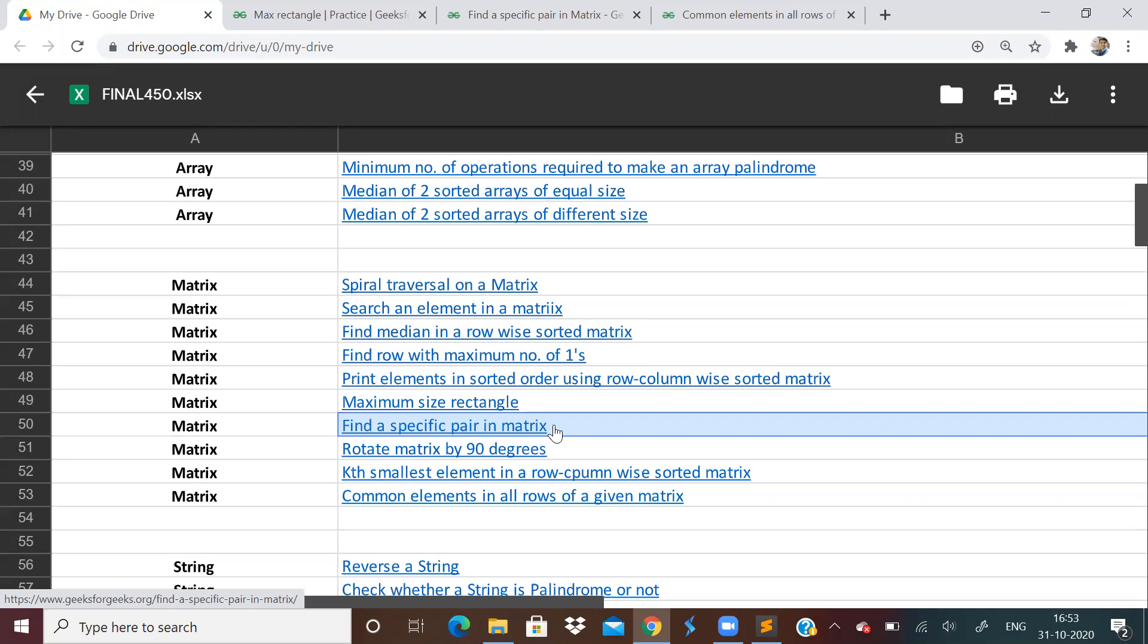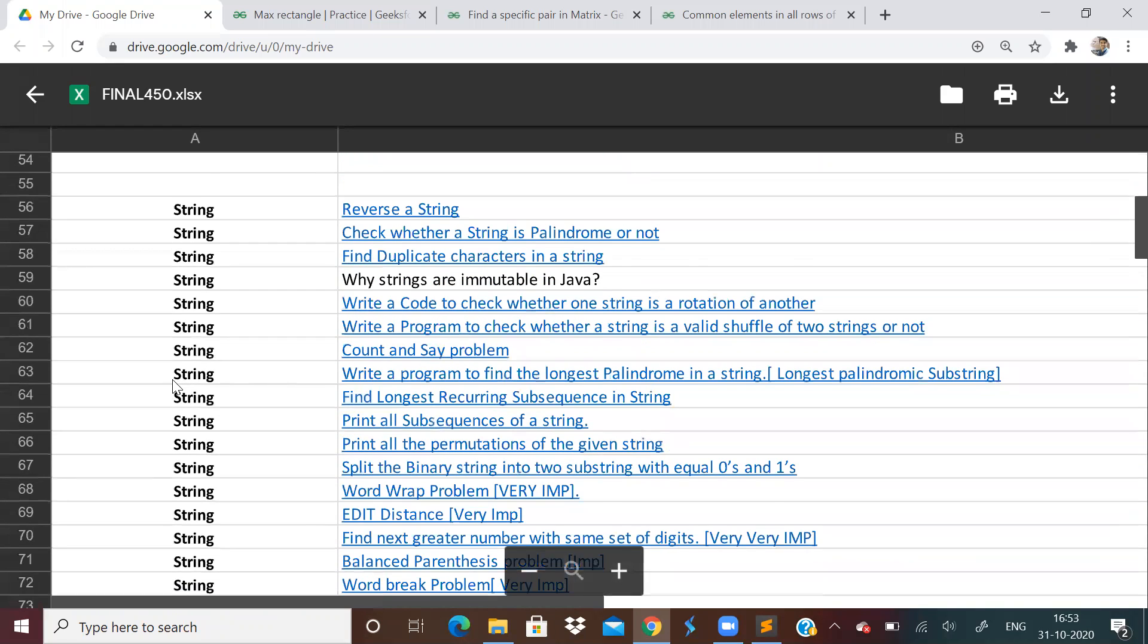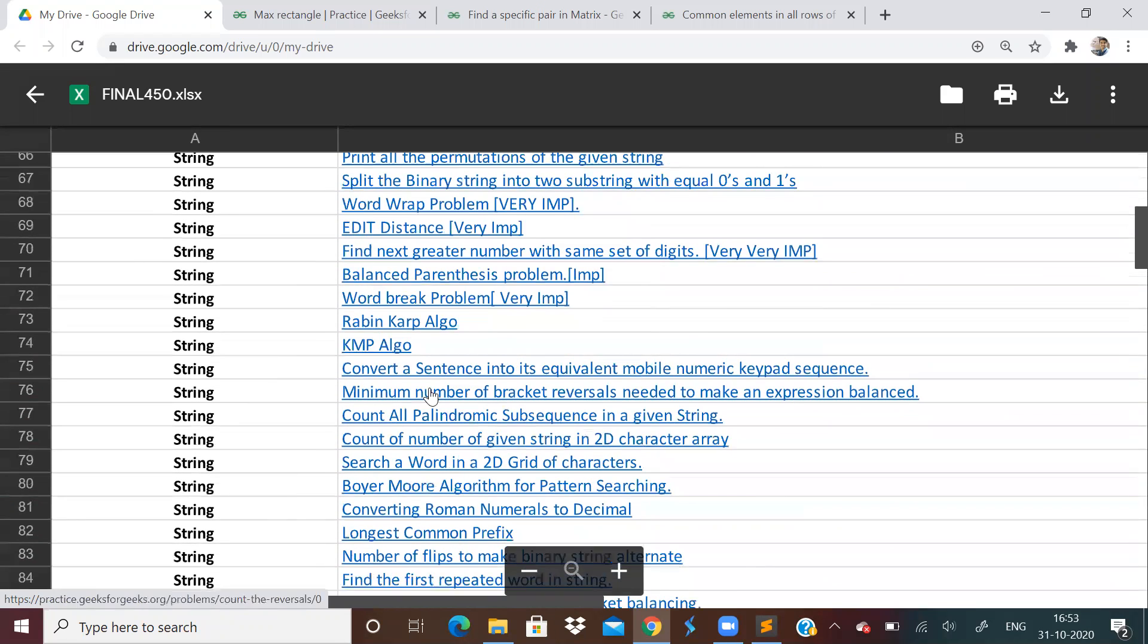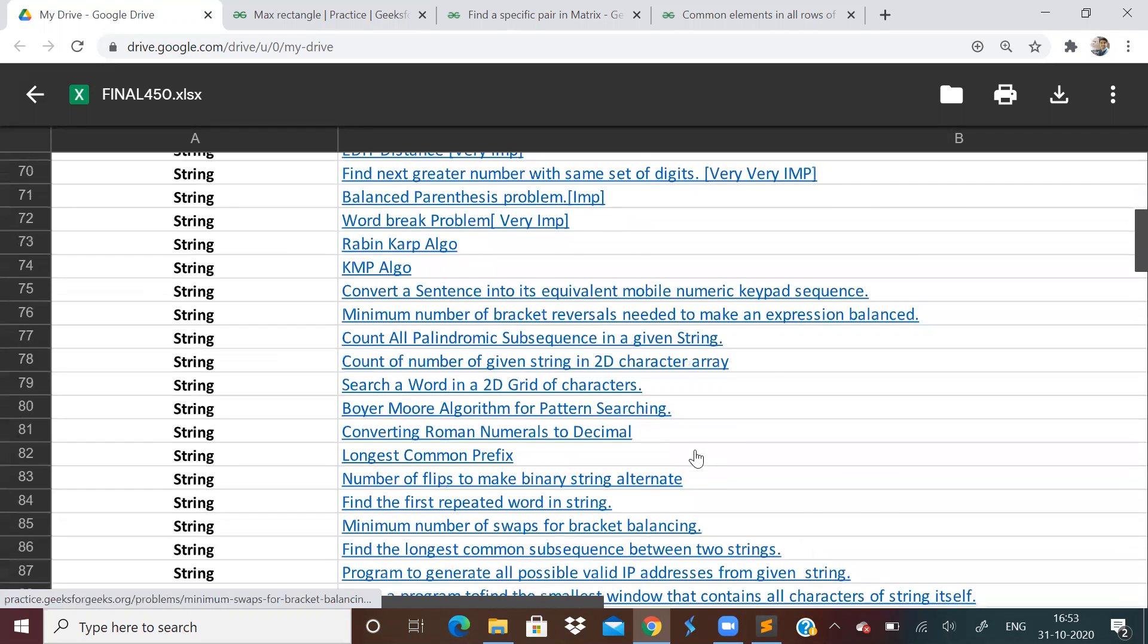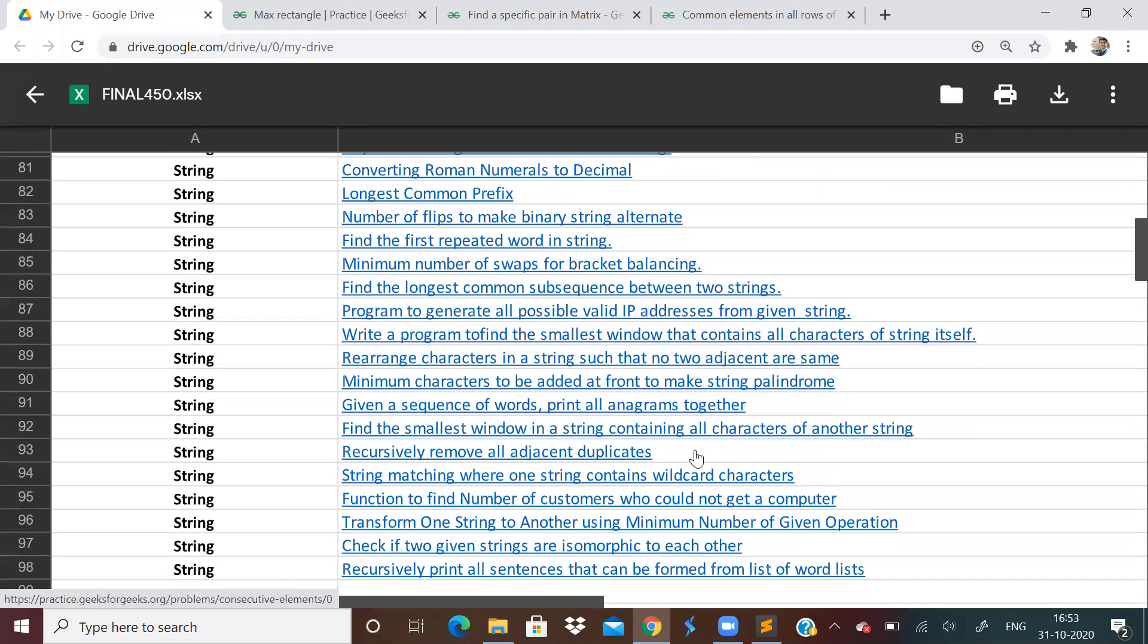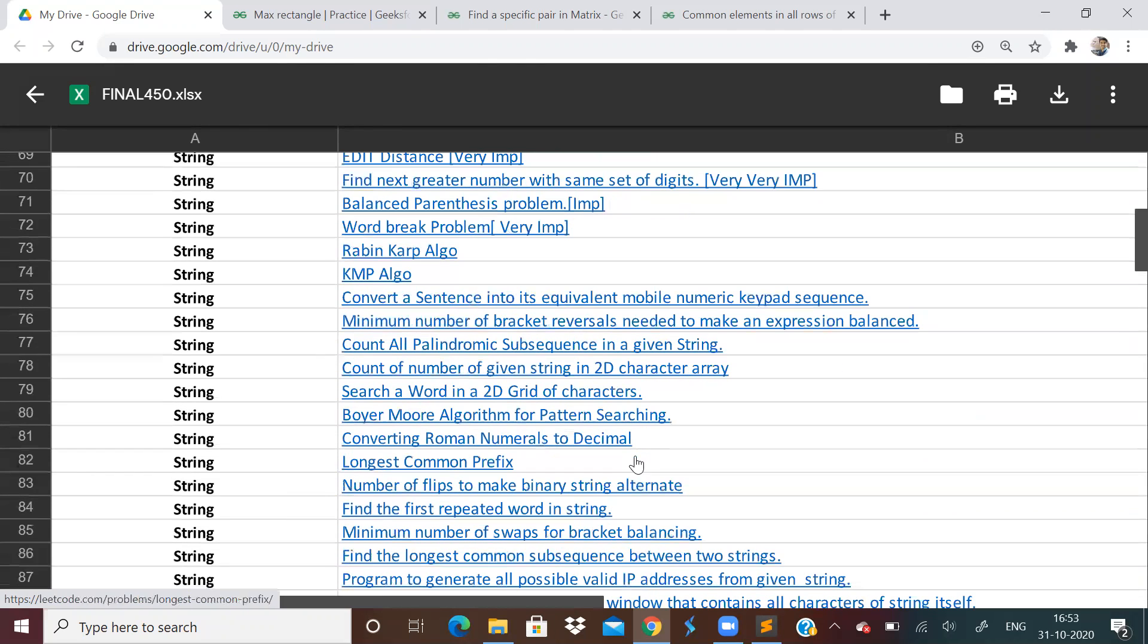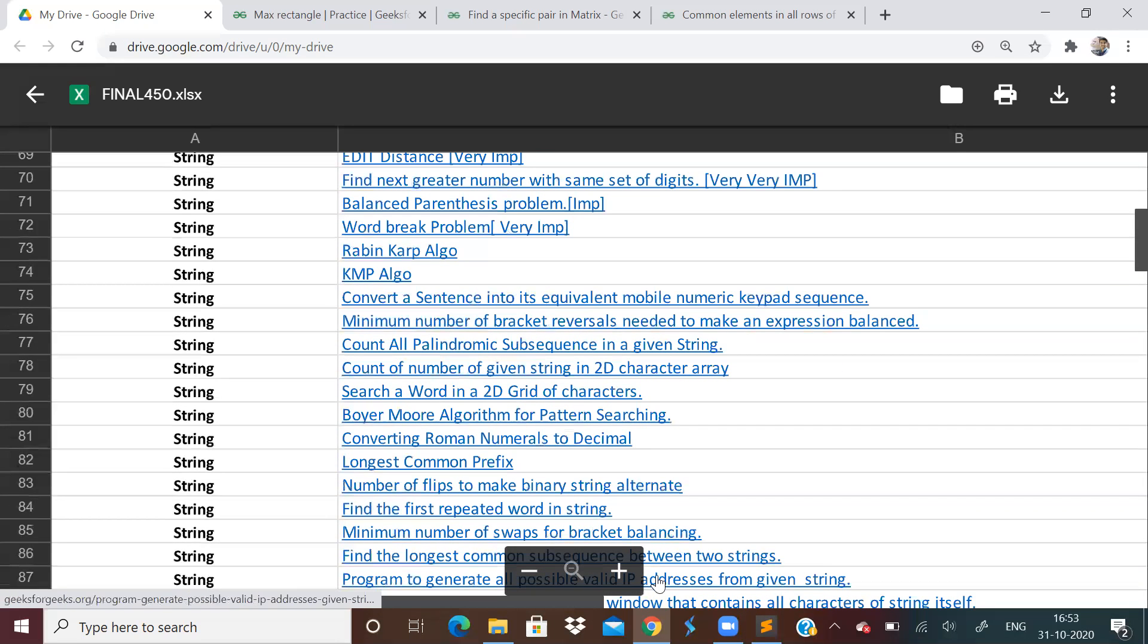These problems, anyway, you have to look up the solution only. If you don't get it, there's no other way. You have to find the solution on GFG. So matrix is over. Next, we'll be starting with string. String has many, many problems, but some of them are easy only. Please like, share, and subscribe. Thank you for watching. Bye.